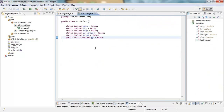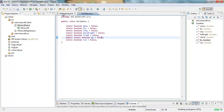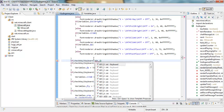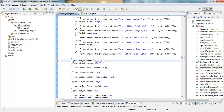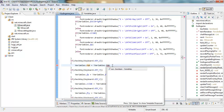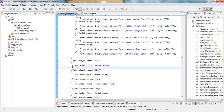Go to your variables class and make a new static boolean — I'm just gonna call it 'run' and set it to false. Then we can go back into GY in-game and make a check key: 'checkKey(Keyboard.KEY_I)' and inside we'll put 'variables.run = !variables.run'. Don't forget your ending semicolon.